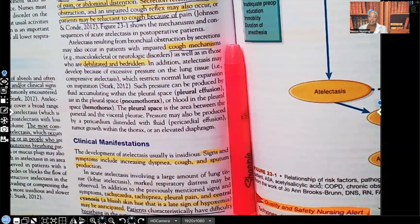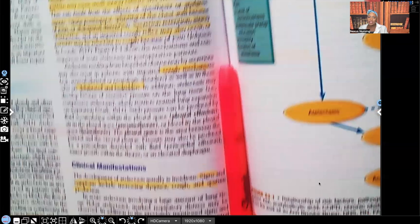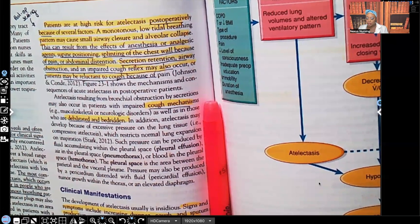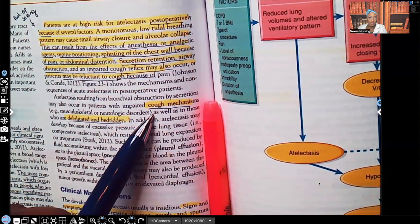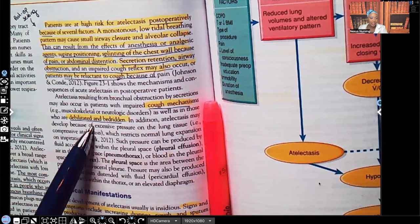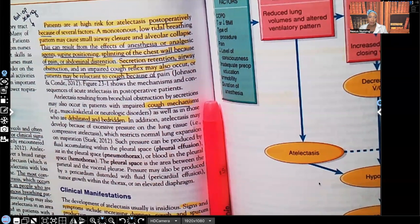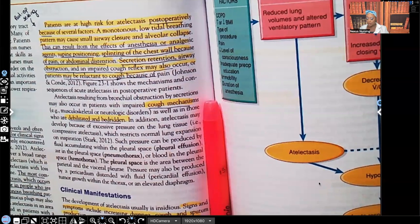Other risk factors include impaired cough mechanism, being debilitated or bedridden — meaning decreased movement. Whenever you're studying and you see the same information described in a different way, pay attention, because that means it's most likely going to be on your test. All of these are things that would put the patient at risk for atelectasis.